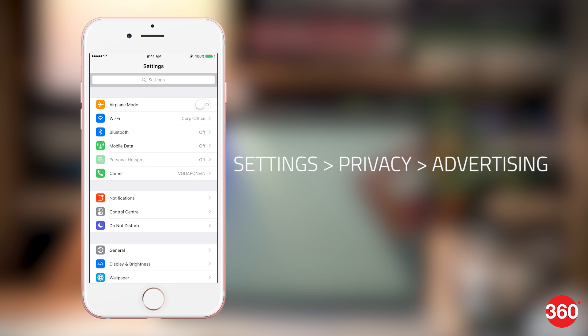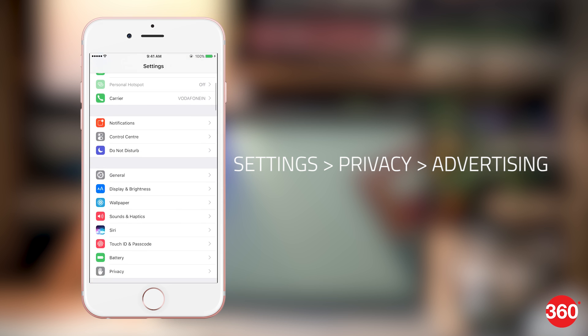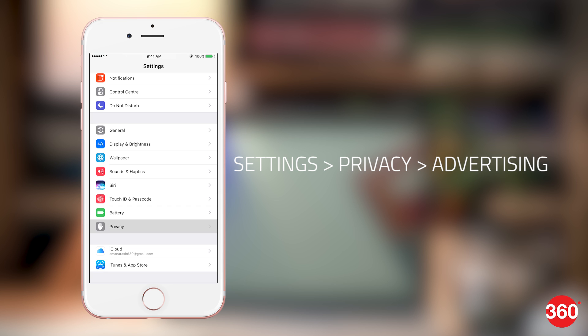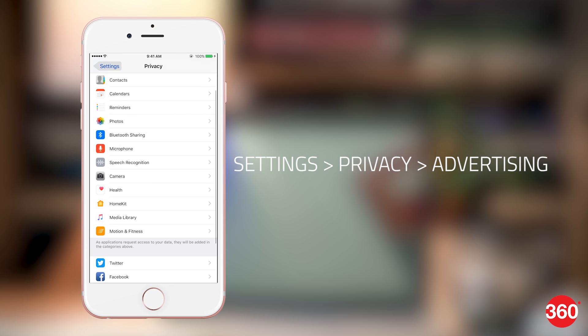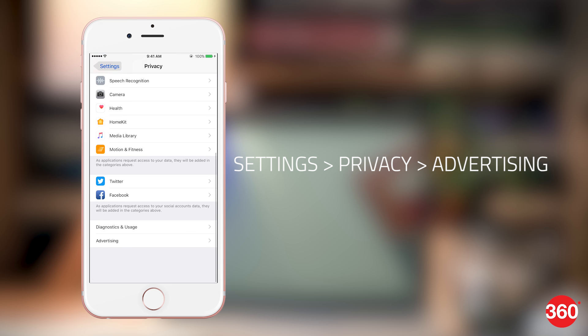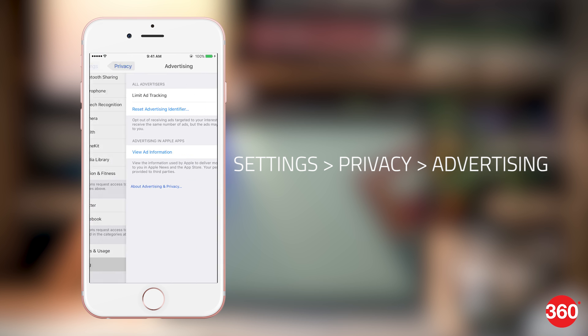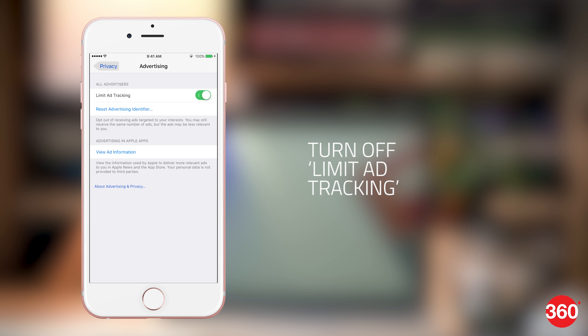Similarly, if you're using an iOS device, go to settings, privacy, scroll down and select advertising. Turn on limit ad tracking.